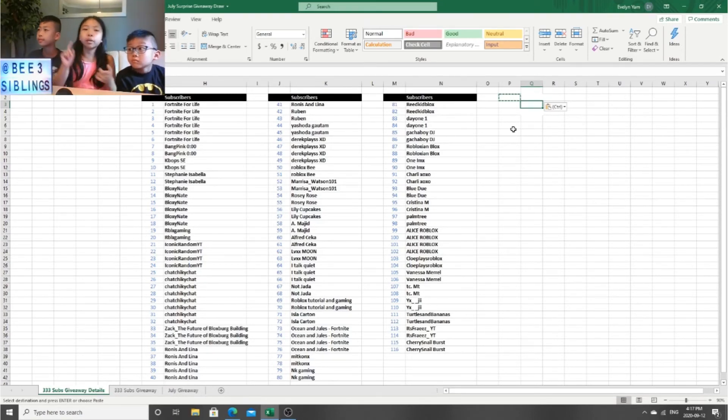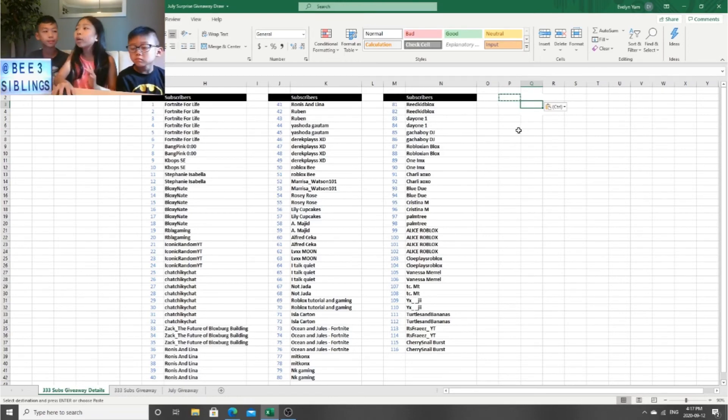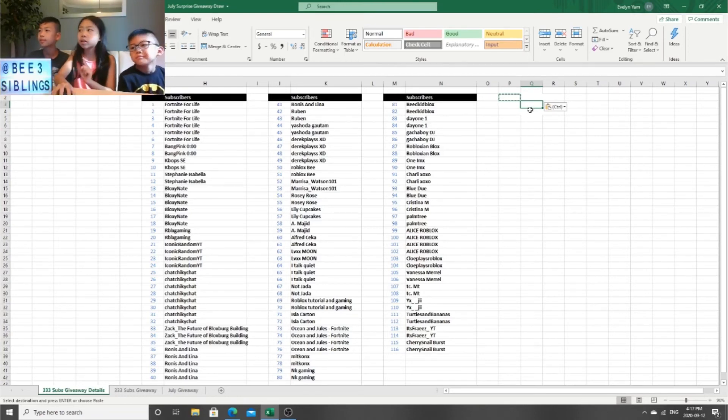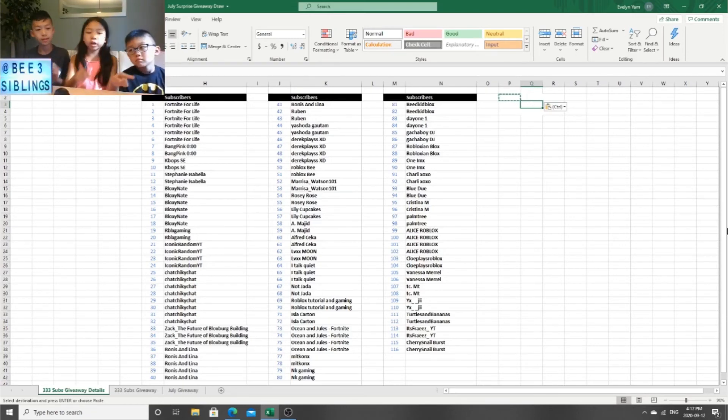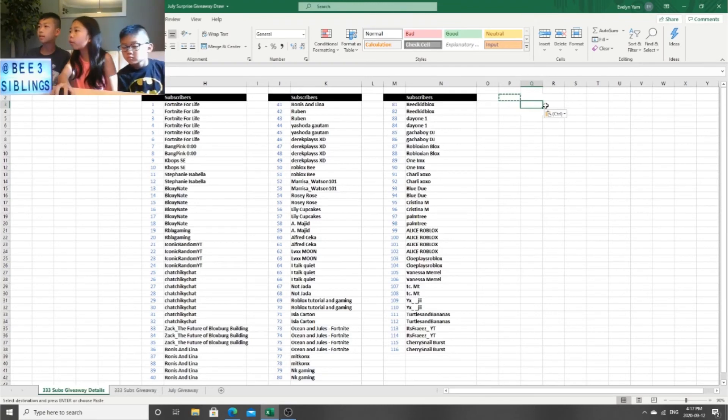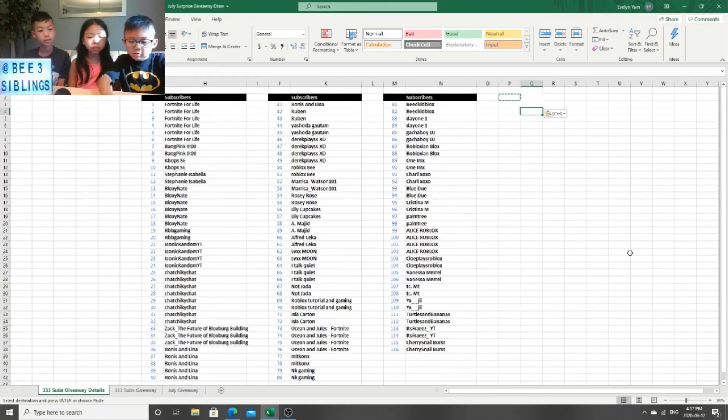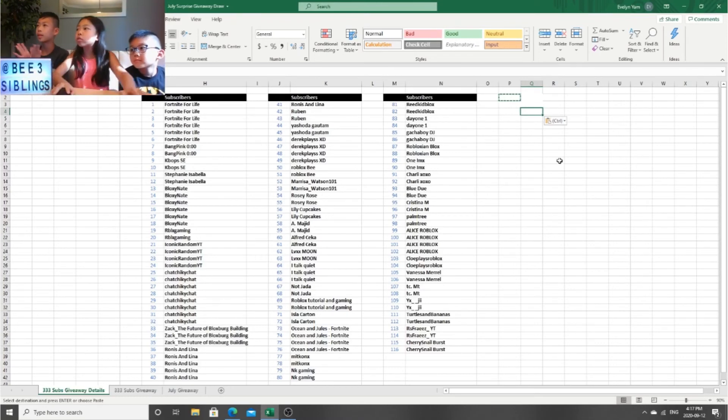And if the person in that box doesn't claim their Robux, like you have to say it in the comment, if you don't, then we're going to go to the person in the second box and then to the first box. Anyways, Byron, you can press Control. And for Atwin, here you go, Control. Now it is time to just reveal.